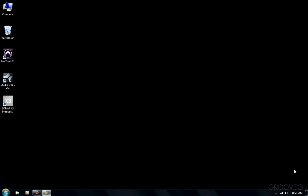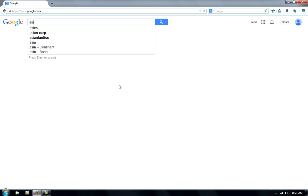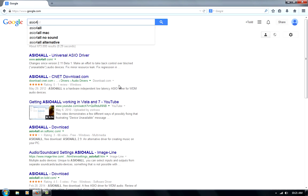If you don't have an audio interface, you can use your built-in sound card on most PCs by using ASIO for All. Simplest way to find it is search ASIO number four A-L-L. Make sure you go to this website, asioforall.com.